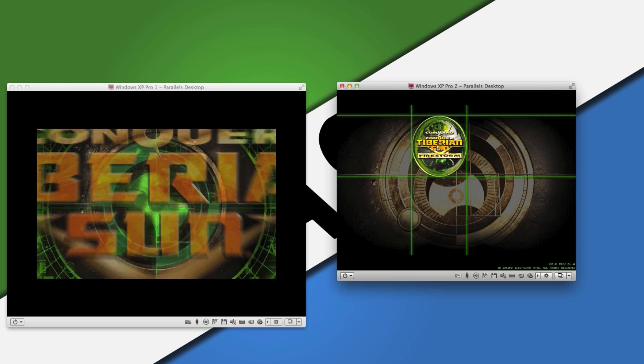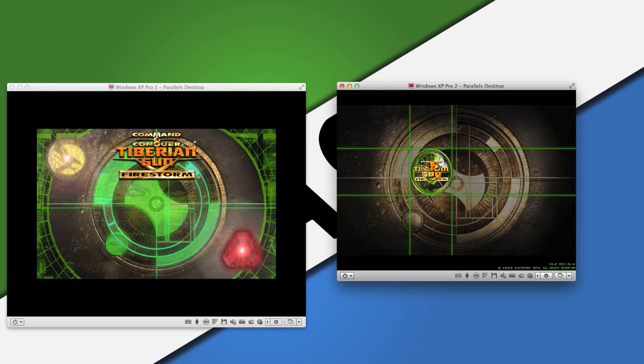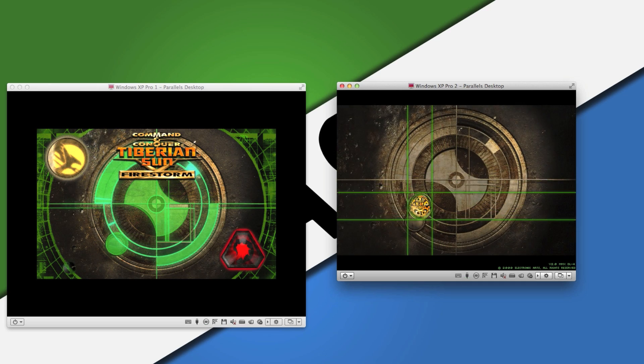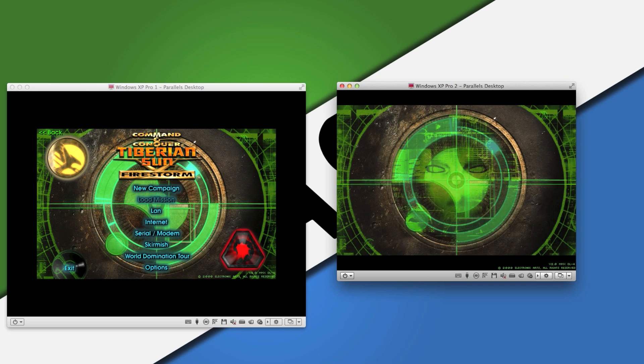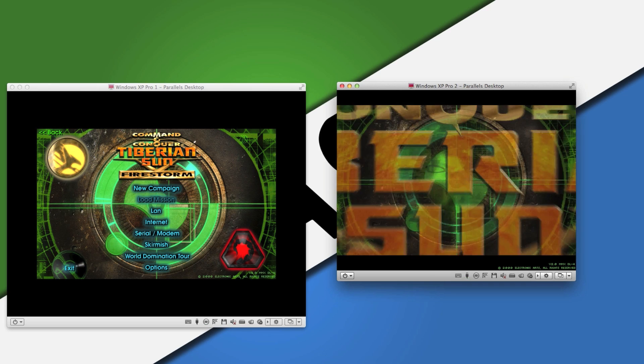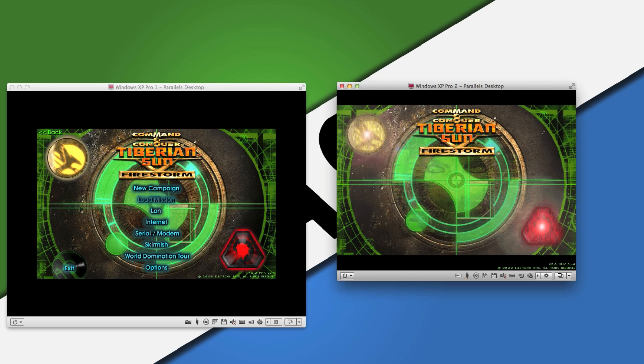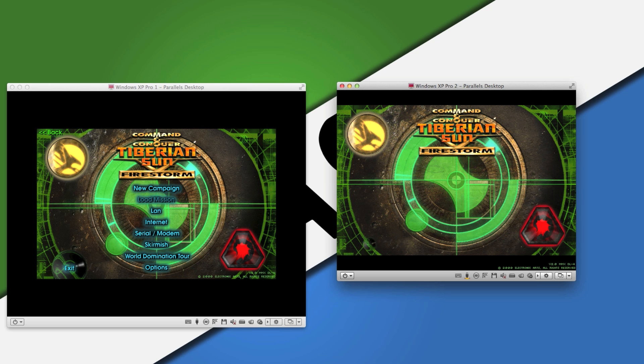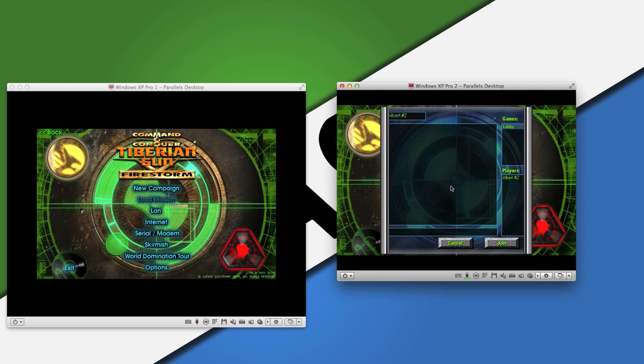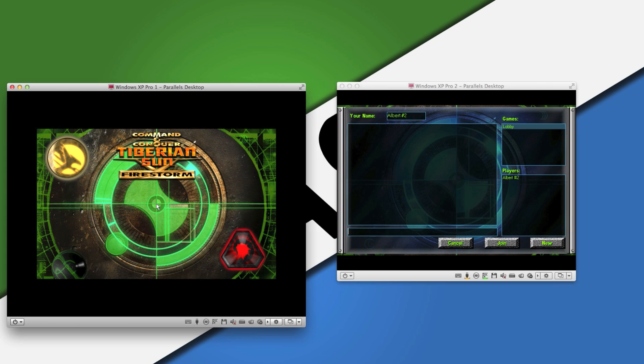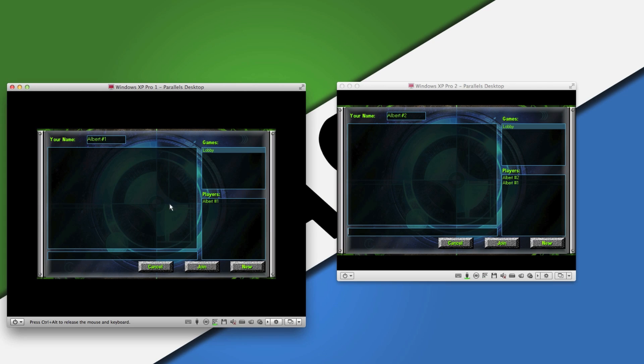Okay, let's see the LAN button, and the LAN button is here. As you can see, my two virtual machines can now see each other in this game.